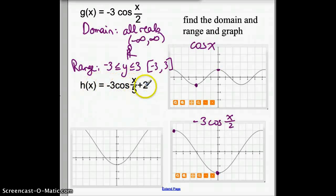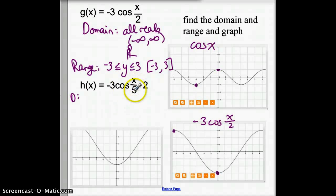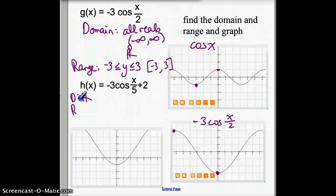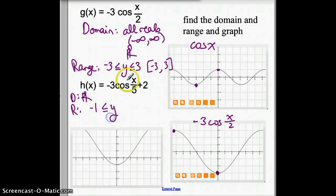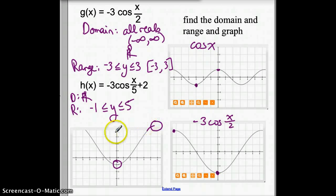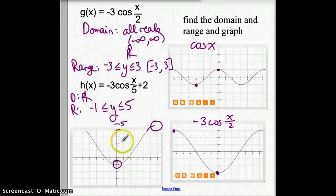H of x equals negative 3 cosine of x over 5 plus 2. Finding the domain: we can plug anything in, divide it by 5, take the cosine of anything, multiply by negative 3, and add 2 to anything — so the domain is all reals. For the range, dividing by 5 stretches the graph. Multiplying by negative 3 makes it go up to positive 3 and down to negative 3. Adding 2 takes those values and adds 2: negative 3 plus 2 equals negative 1, and positive 3 plus 2 equals 5. So the range is negative 1 to 5, the lowest to the highest and everything in between.